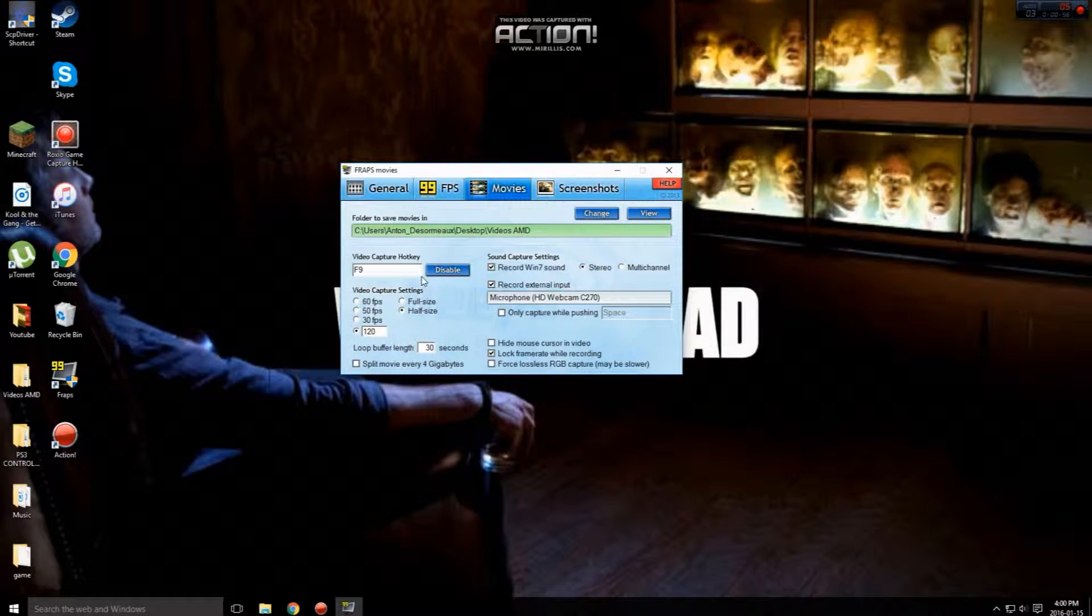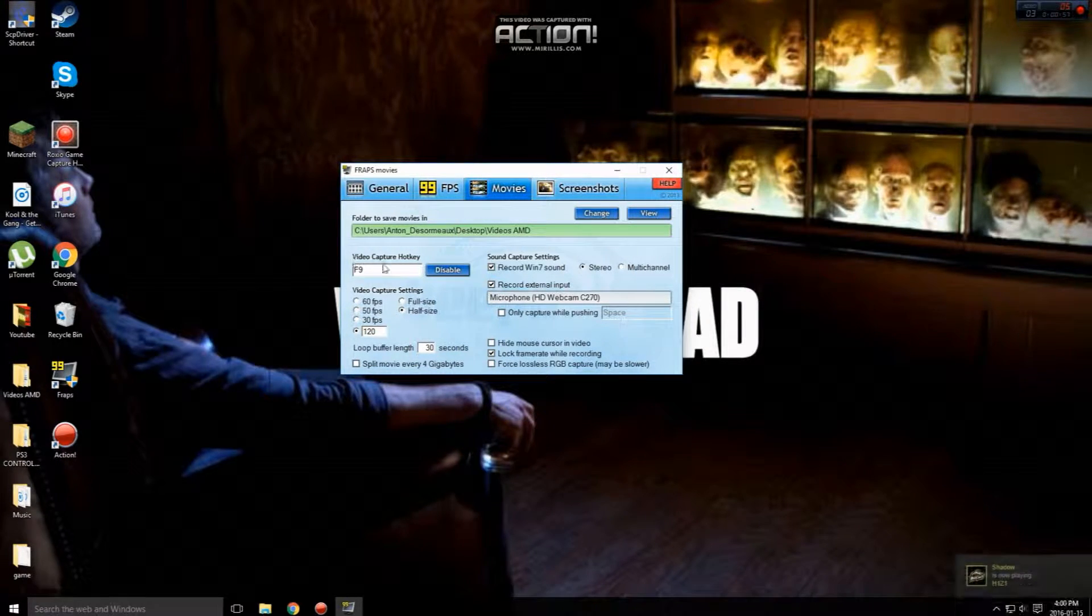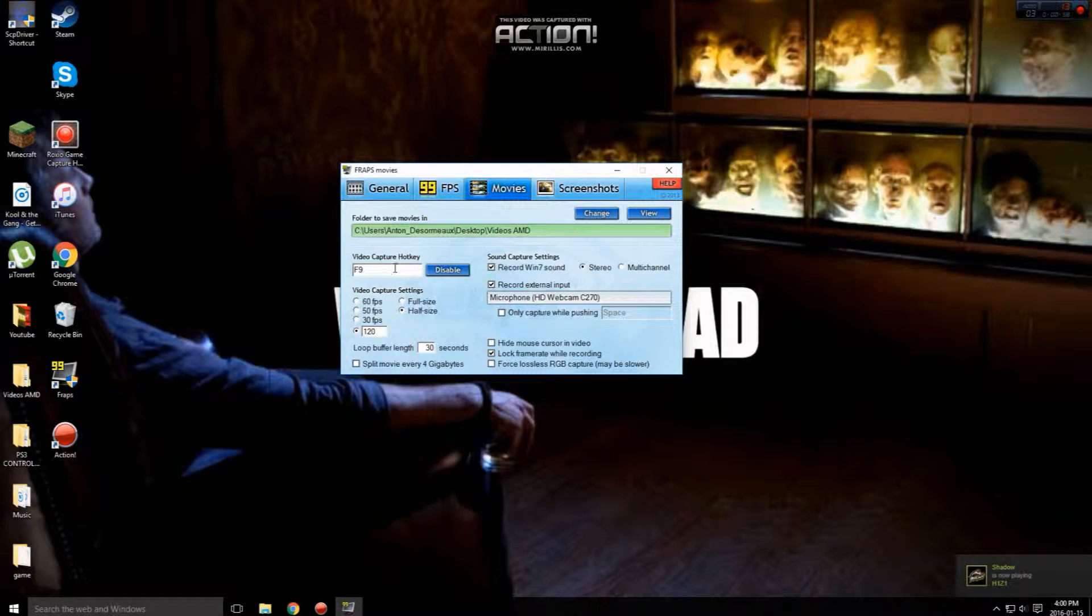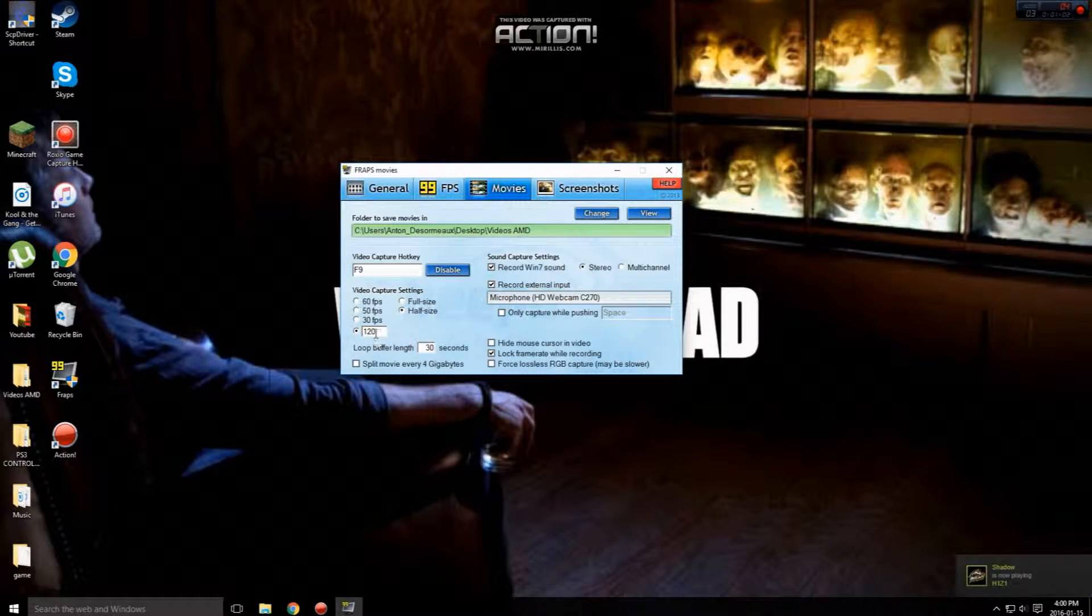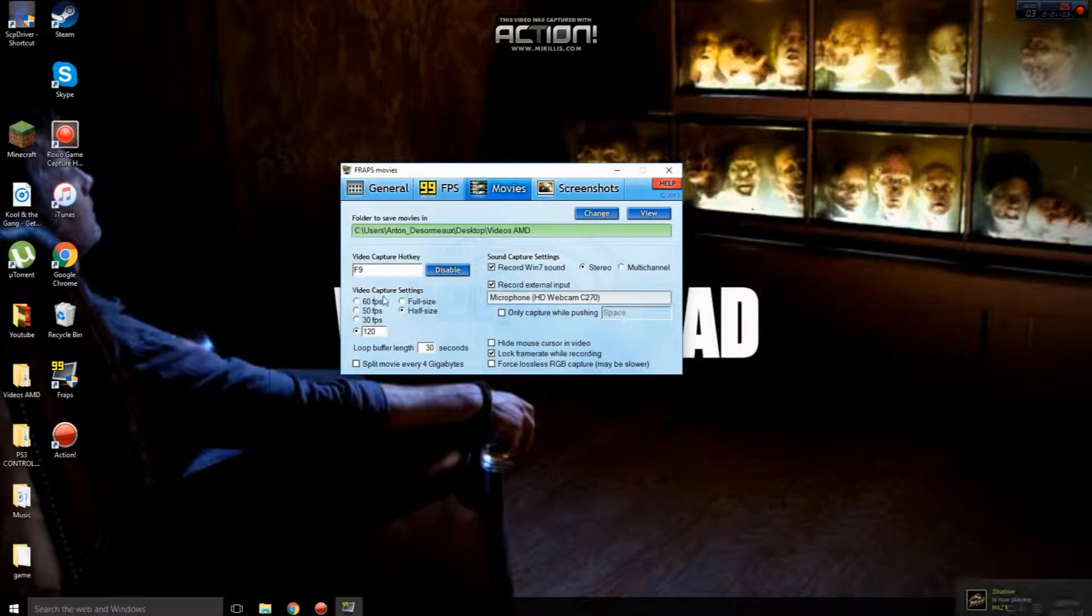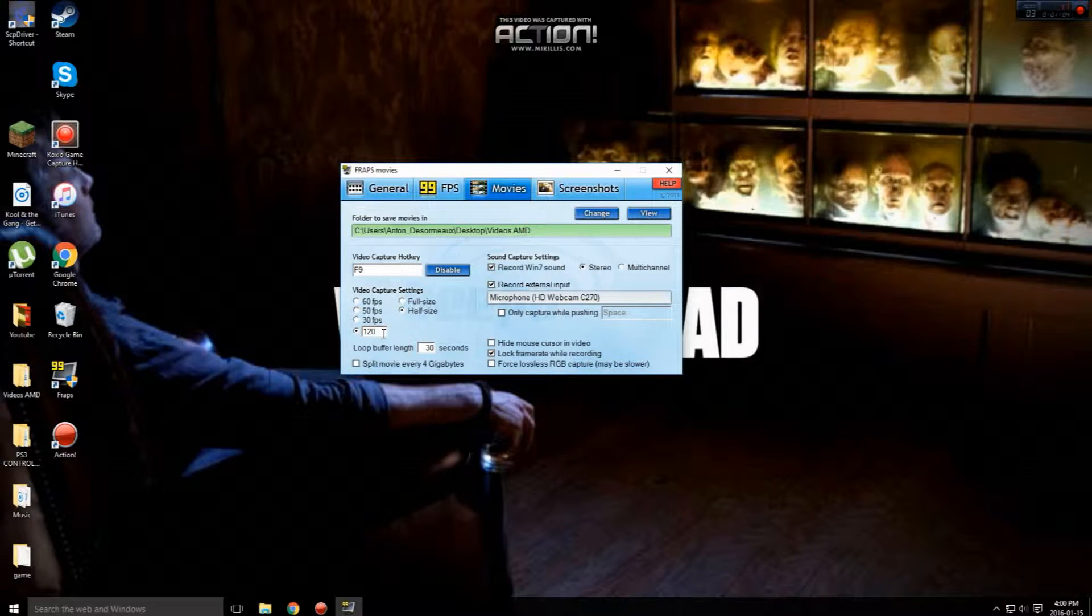Now once you've done that, make sure your video capture hotkey is on F9. Once that is on there, go down to video capture settings and go to custom.